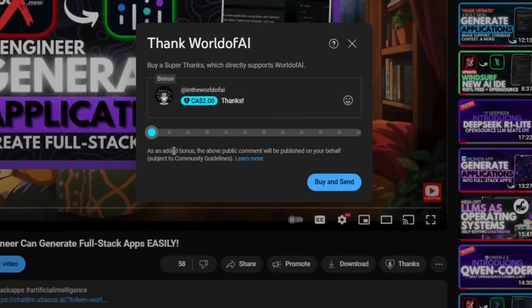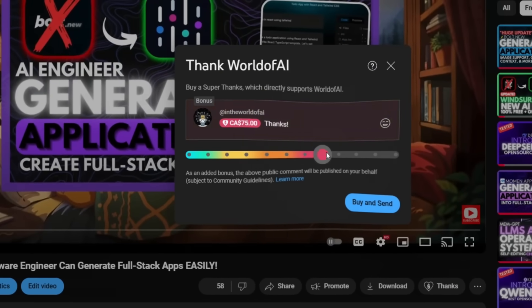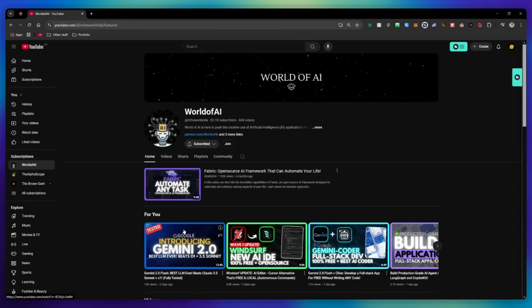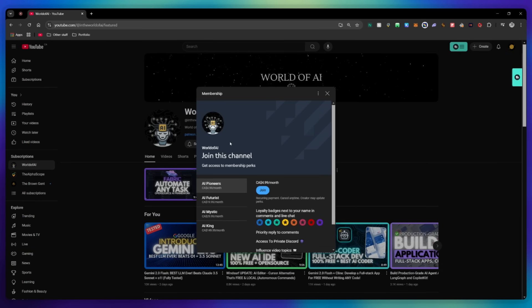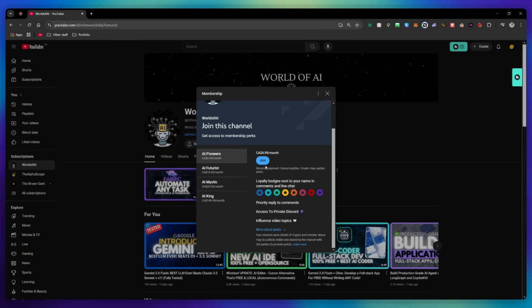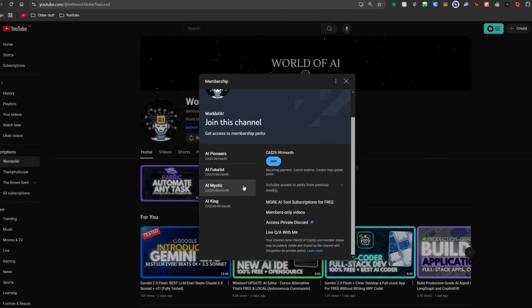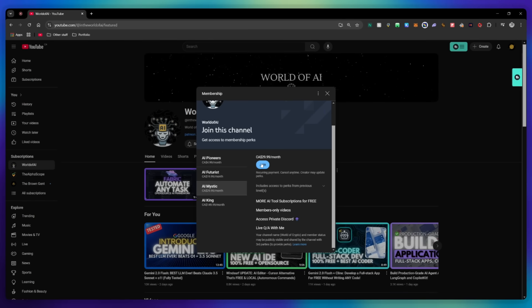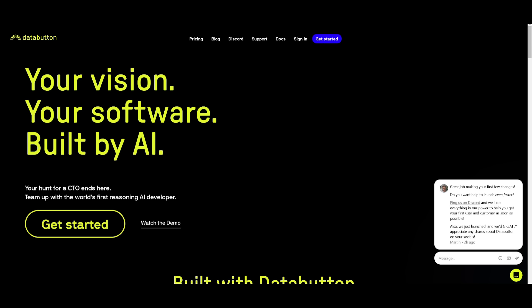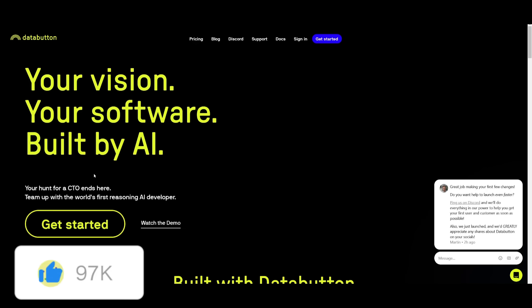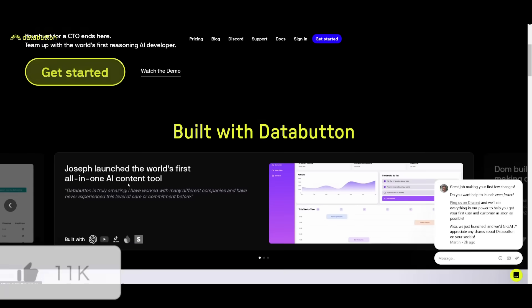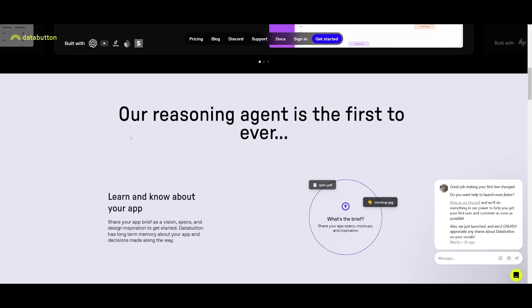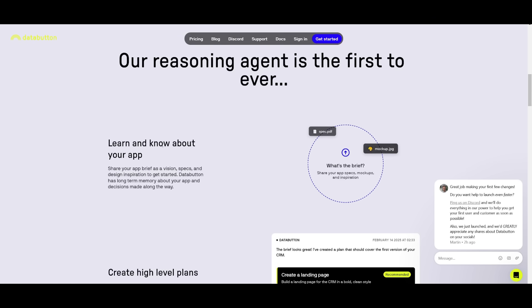If you liked this video and would love to support the channel, you can consider donating through the Super Thanks option below, or join our private Discord where you can access multiple subscriptions to different AI tools for free on a monthly basis, plus daily AI news, exclusive content, and more. That's essentially how you can easily build any sort of full stack application based on the prompts you give it. This is the world's first reasoning AI developer and the quality of output is truly remarkable.